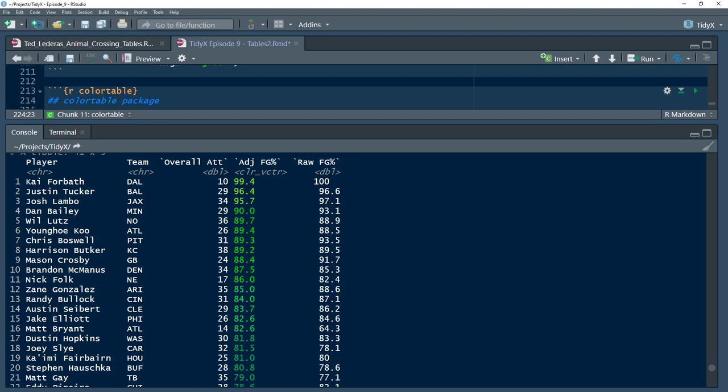Use tables to show your data. It's a good way to do it. Thank you all for listening today. Once again my name is Ellis Hughes, you can find me on Twitter at Ellis underscore Hughes. And my name is Patrick Ward, you can find me on Twitter at OSP Patrick. And you can always hit up both of us if you have questions on TidyX at tidy.explained at gmail.com. Thank you and keep exploring your world.